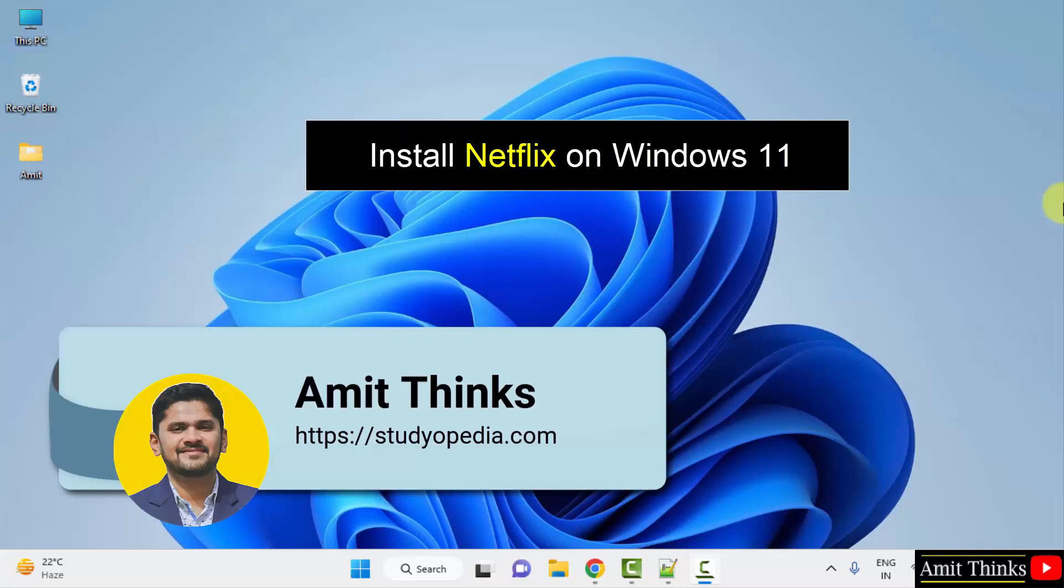Hello guys, welcome to Amit Thinks. In this video, we will see how we can easily download and install Netflix on Windows.